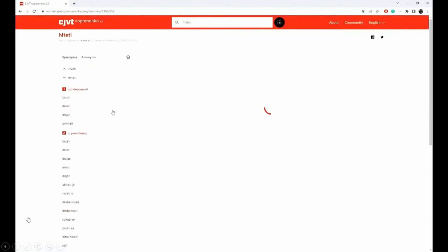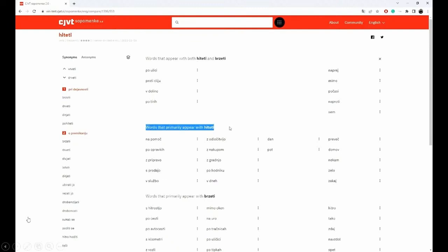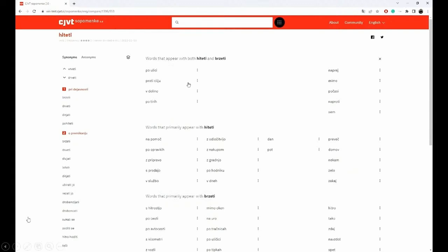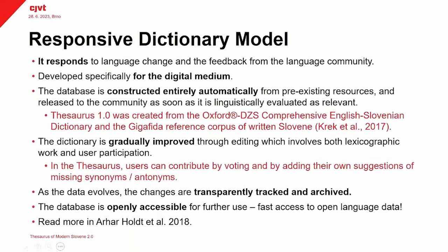The last thing I will show is the comparative collocate view. Here we can compare collocations for two different synonyms. We can see, for example, the words that appear with both hiteti and brzeti, and if we click on the collocate view we also get a good selection of examples from the reference corpus of written modern Slovene.